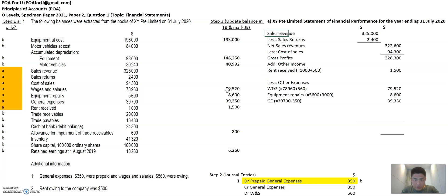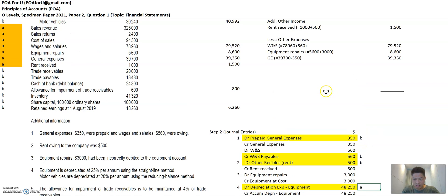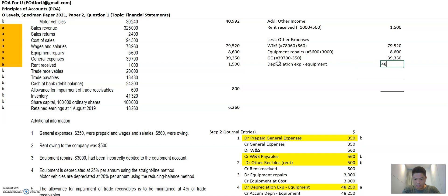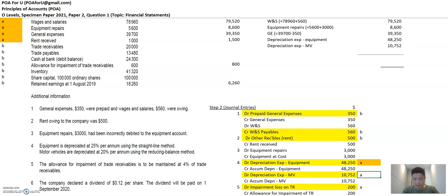And what else had new balances? So all these A items have been transferred. But we also need to look at the journal entries because there are some A items there as well. The first one is depreciation expense — equipment — that's 48,250. Mark that as done. The second one is depreciation expense motor vehicles — that's 10,752. Mark that as done as well.